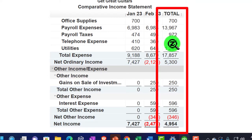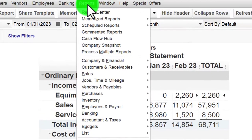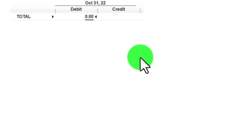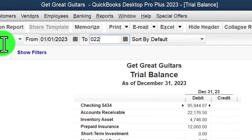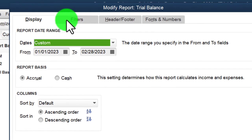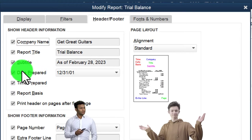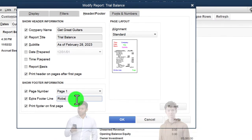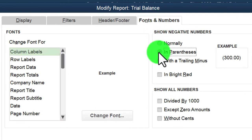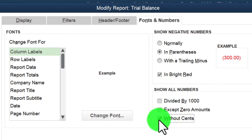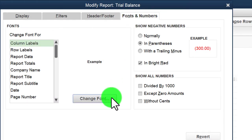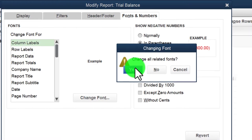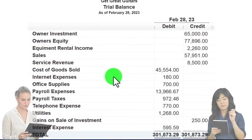I'll also open a trial balance — not usually something we give externally, but useful for internal purposes to have on a hard copy. Go to Reports > Accounting and Taxes > Trial Balance, change the date range from 01/01/23 to 02/28/23. Customize it: under Header and Footer remove date, time, and report basis, add name in the footer. Under Fonts and Numbers, set negative numbers with red parentheses, keep cents on this one since you may be checking numbers, and increase font size to 14.